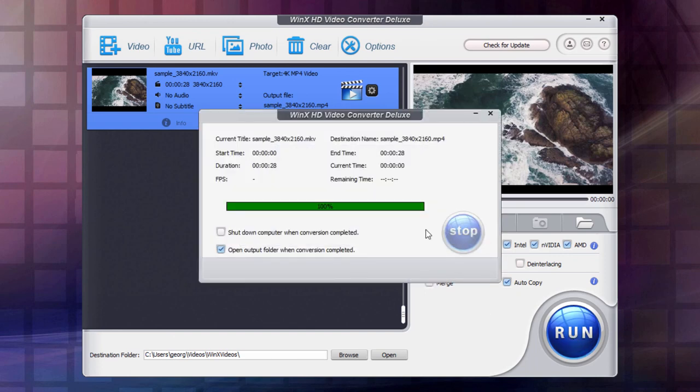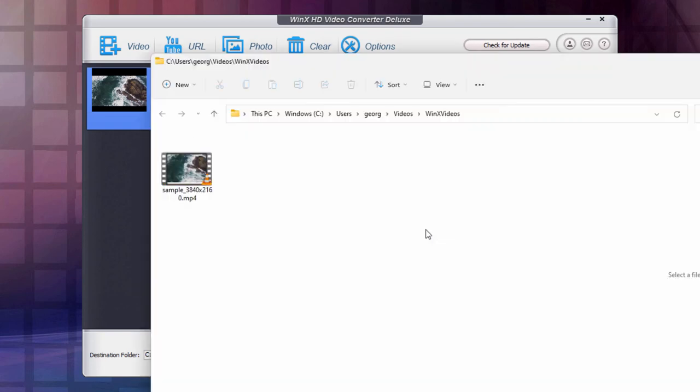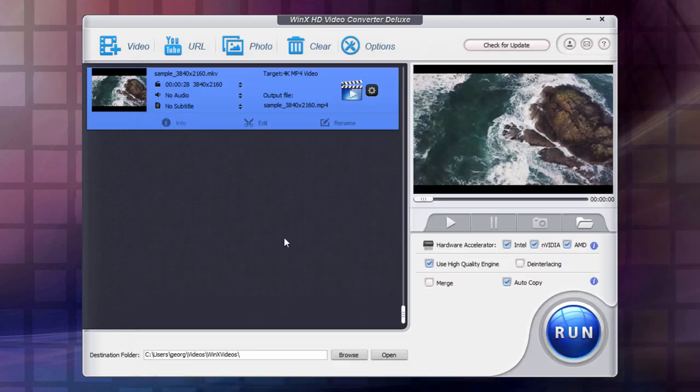And you see how fast that was. I barely had a chance even to talk about that, and there is that conversion right there over to the MP4 file format.